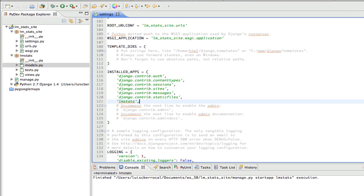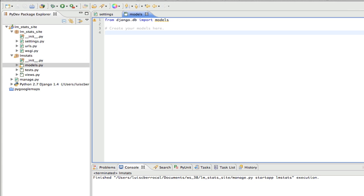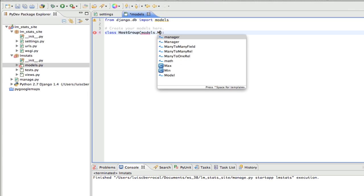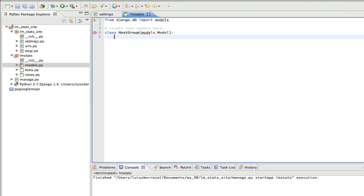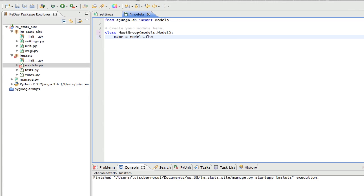Well, now we're going to create our models. We're going to open here our models.py file, and we're going to create two models. First one is going to be our HostGroup. We're going to do a class HostGroup, and this class is going to inherit from models.Model, and our first attribute is going to be name. It's going to be a character field, models.CharField.